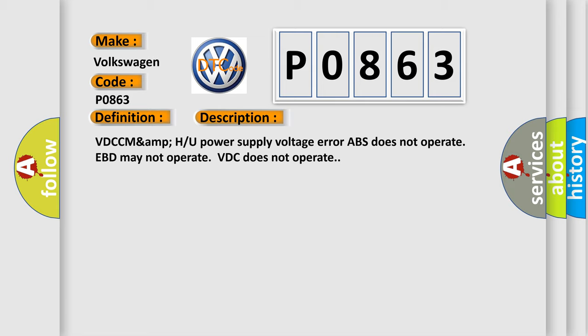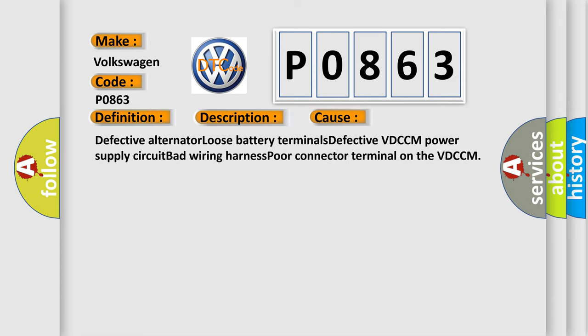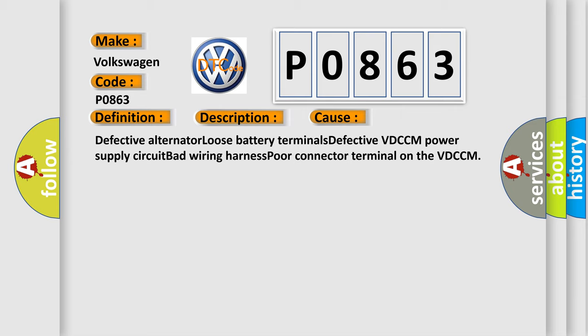This diagnostic error occurs most often in these cases: Defective alternator, loose battery terminals, defective VDCCM power supply circuit, bad wiring harness, or poor connector terminal on the VDCCM.